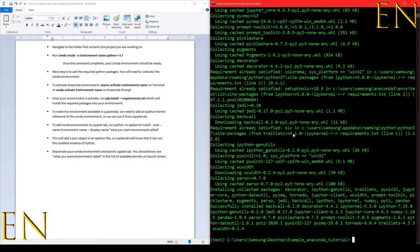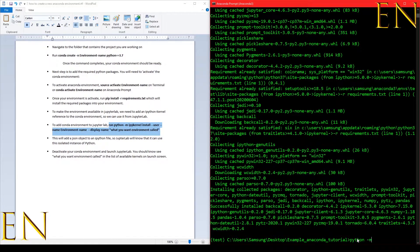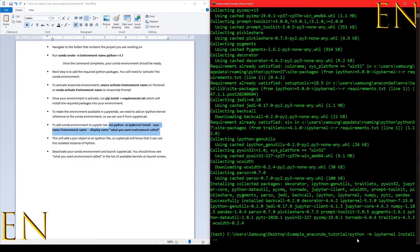To add this environment to JupyterLab you need to run this command: python -m ipykernel install --user --name test. The username is the name of the environment you want to install.